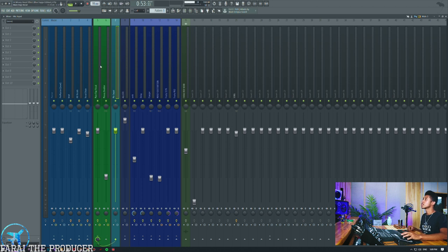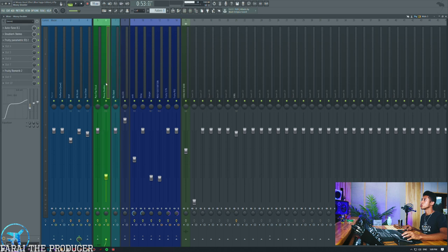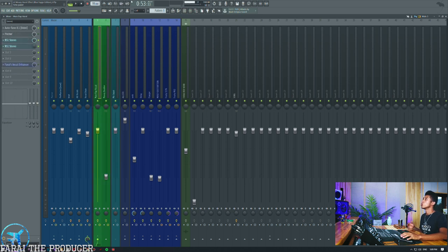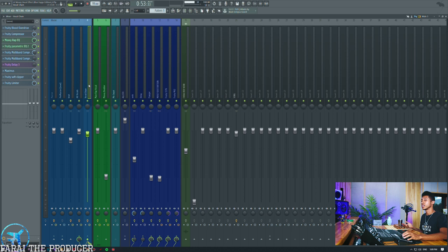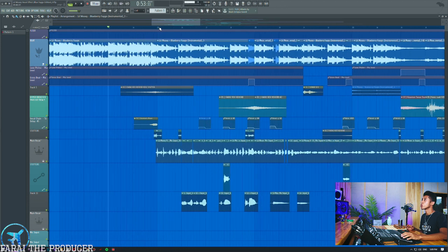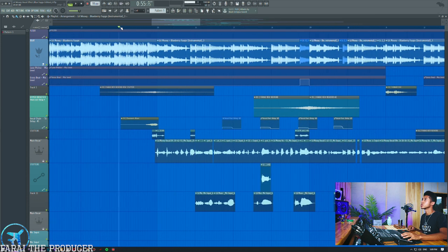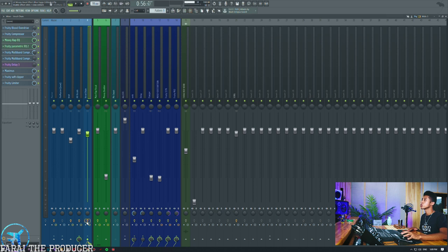The first thing we have is our main vocal, then we have our double — so those are our two channels. The main vocal then goes to our vocal chain, where we mix the vocal. If I disable the vocal chain you can see what's going on — let me turn off the vocal chain right here.